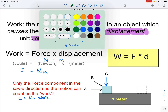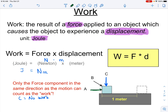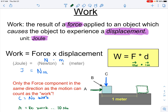Vector A is directed to the right, meaning the force is applied to the right. This should accomplish a displacement to the right, so vector A would absolutely do work. If the force is 10 newtons and the box moves 1 meter, we get 10 newton-meters of work — or 10 joules, using our new unit.